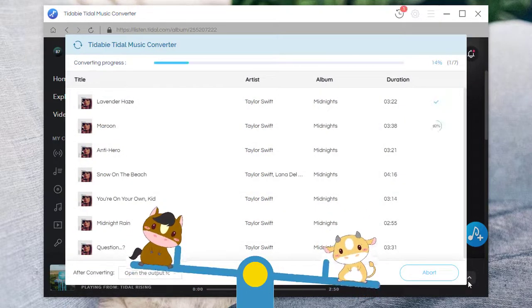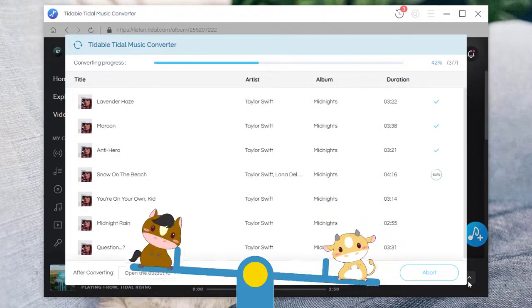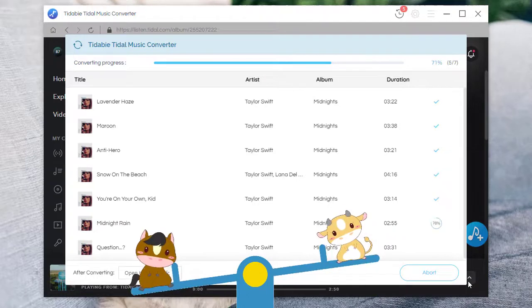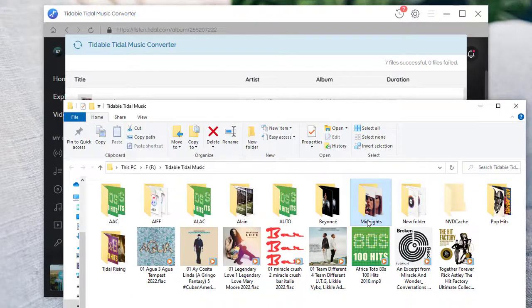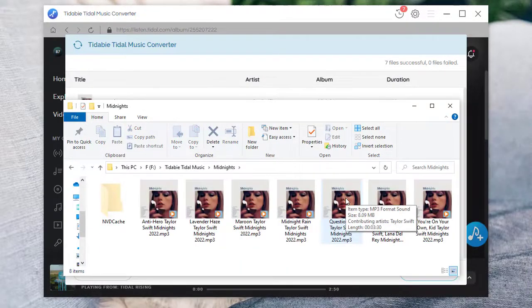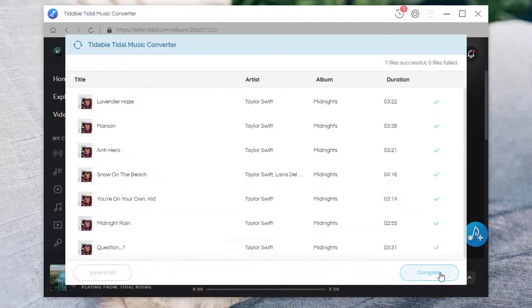Wait for converting. The converted songs will be stored on the local PC and well organized.